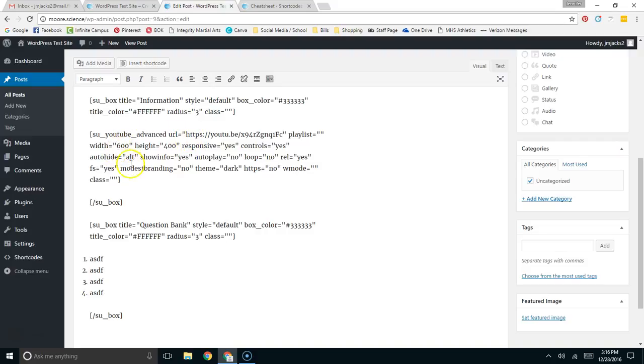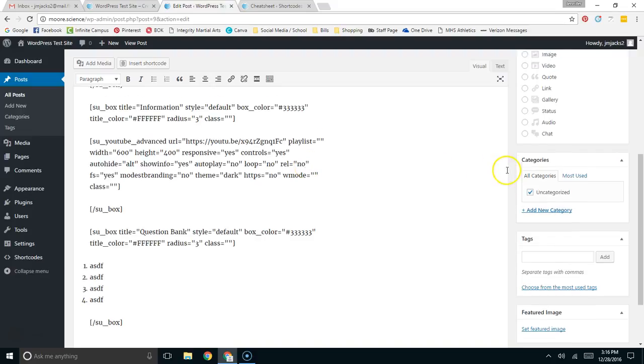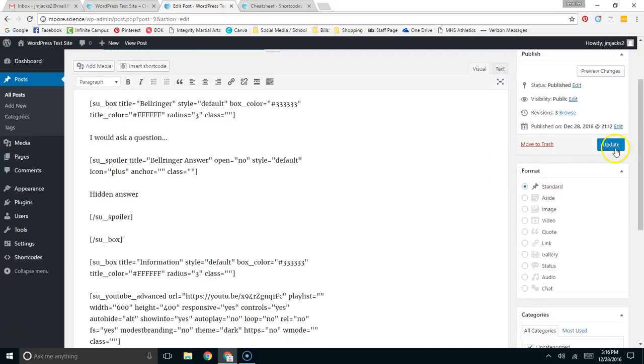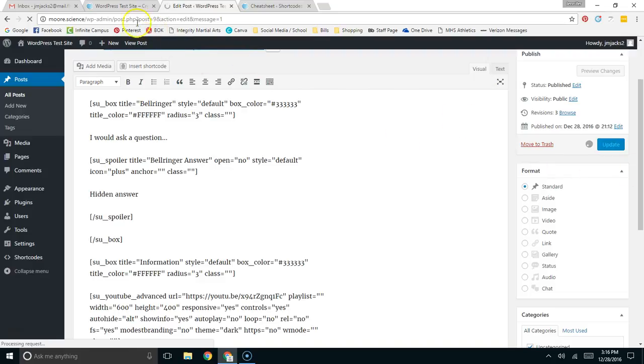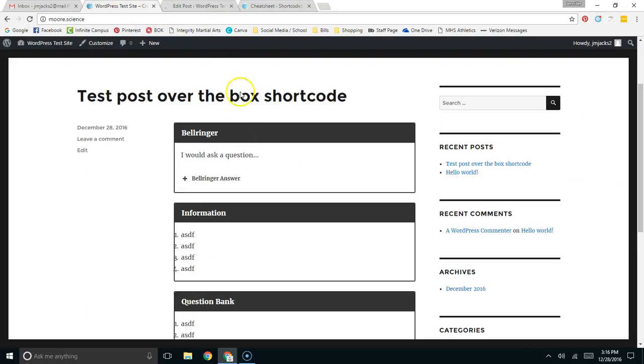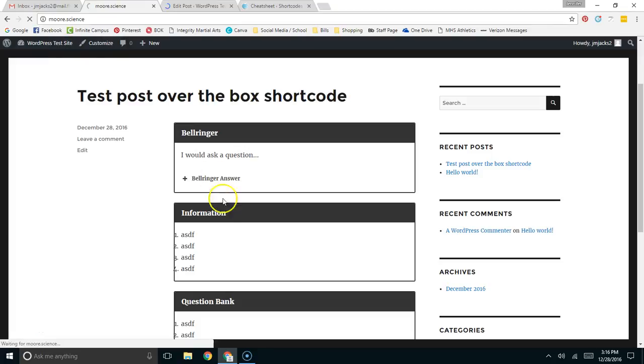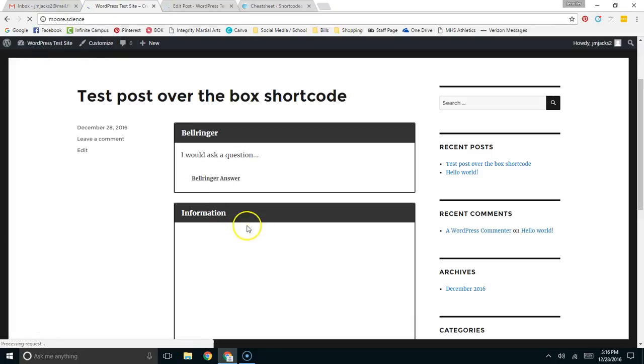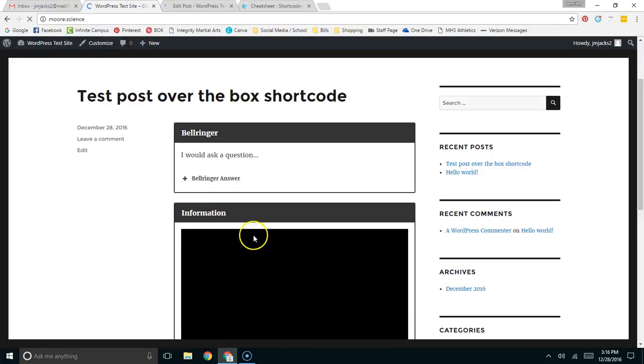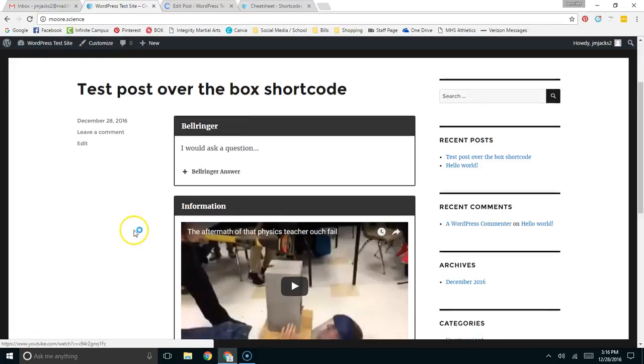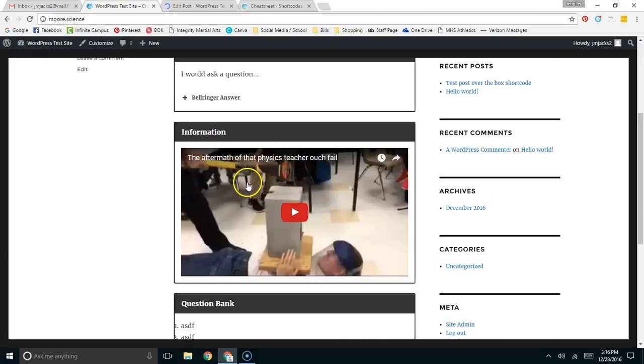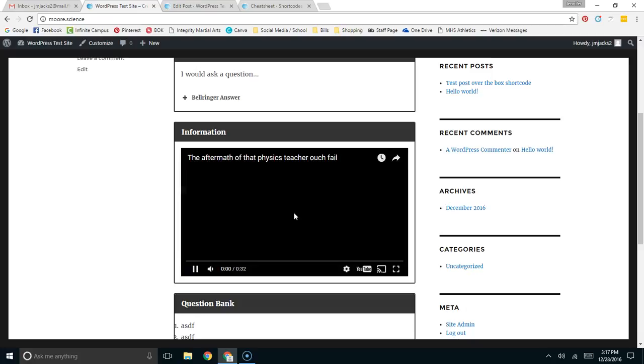And then I think we should be good. I'll change this to no. And I think we should be good. So I'm going to update this again. Once the site's updated, I can come back over here, refresh the page. And I should have the YouTube video located inside the box, the information box.